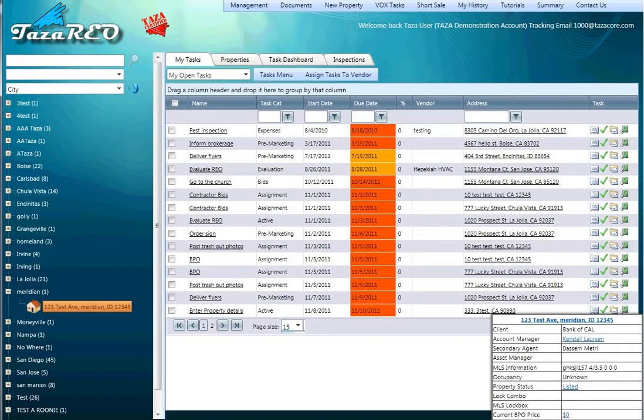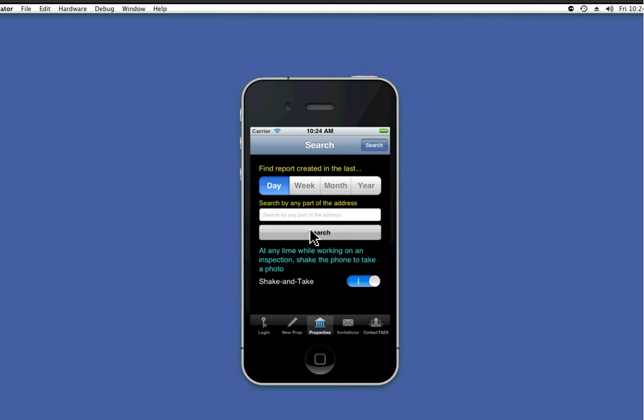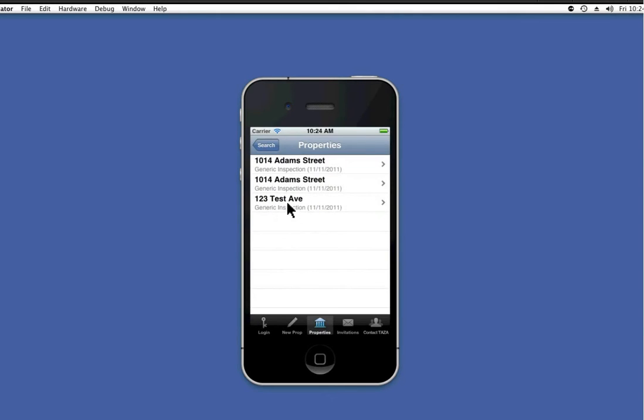We can now shift gears, go into the mobile application, view the properties, and see the inspection that I just created down here at 123 Test Avenue.